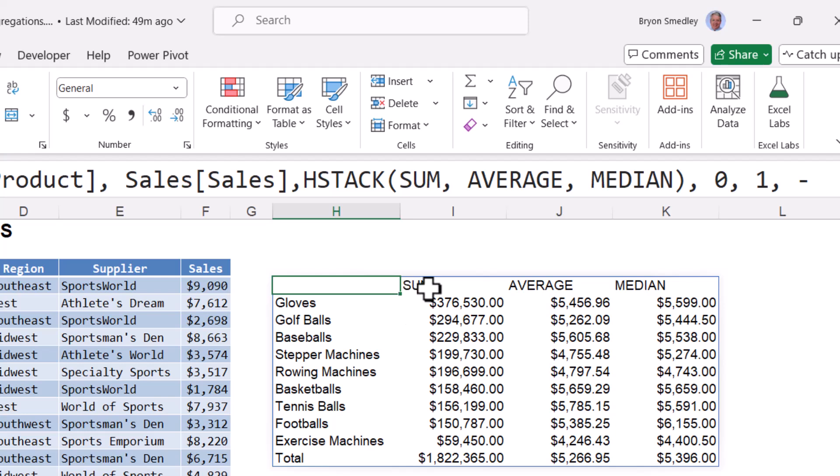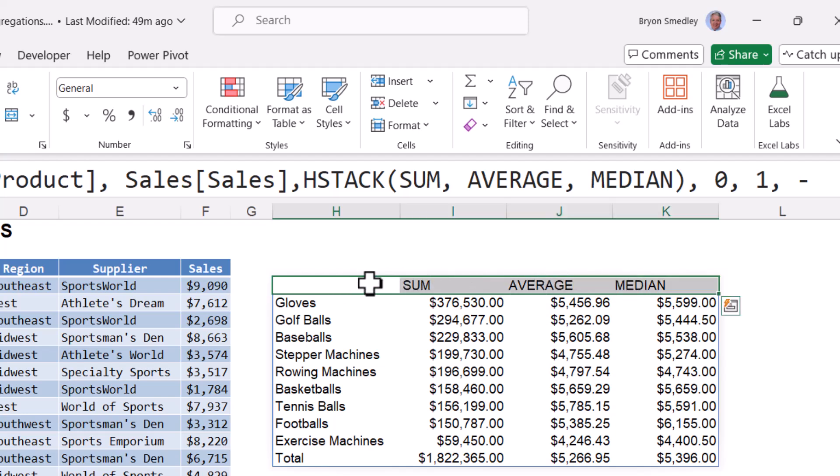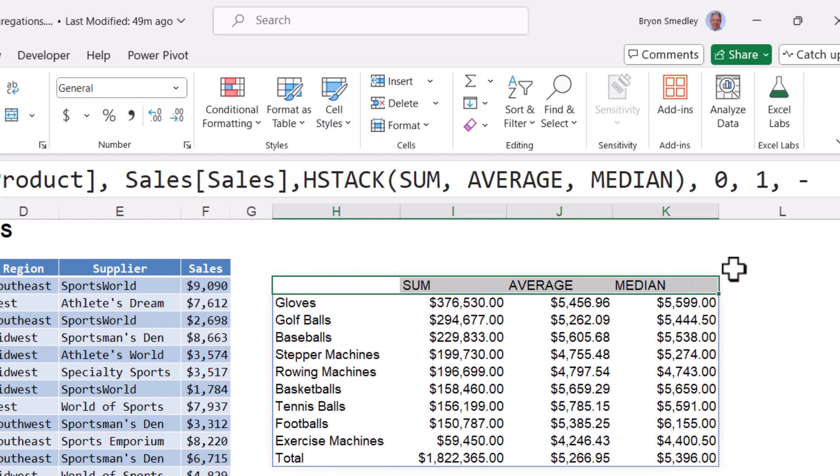When you do that, even though I've told it not to display a heading row, it does automatically list the function names because it needs to know which function belongs to which aggregation. I'm going to create my own custom headings, so I need to suppress these.